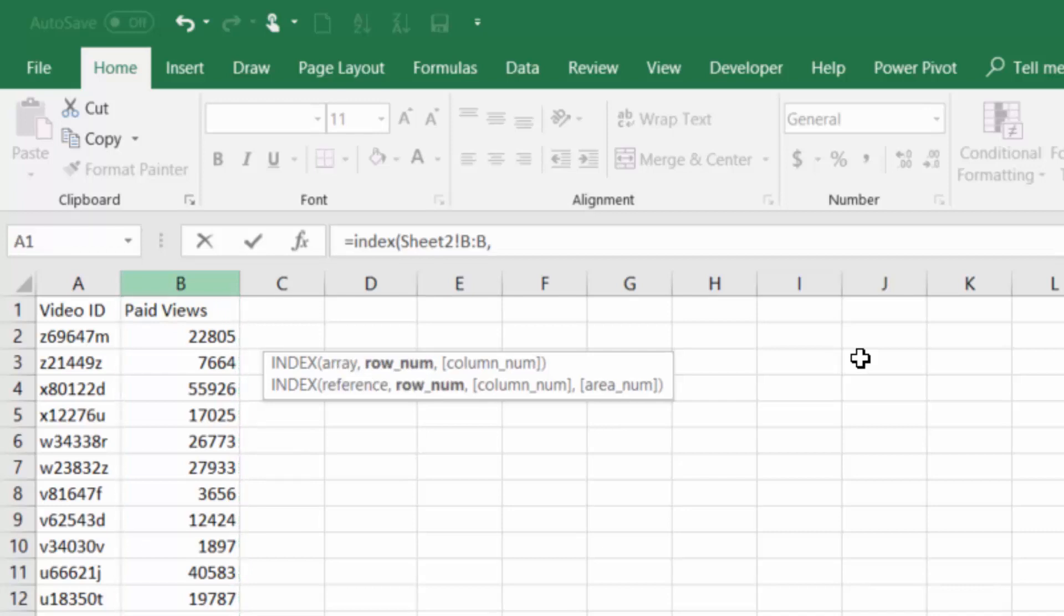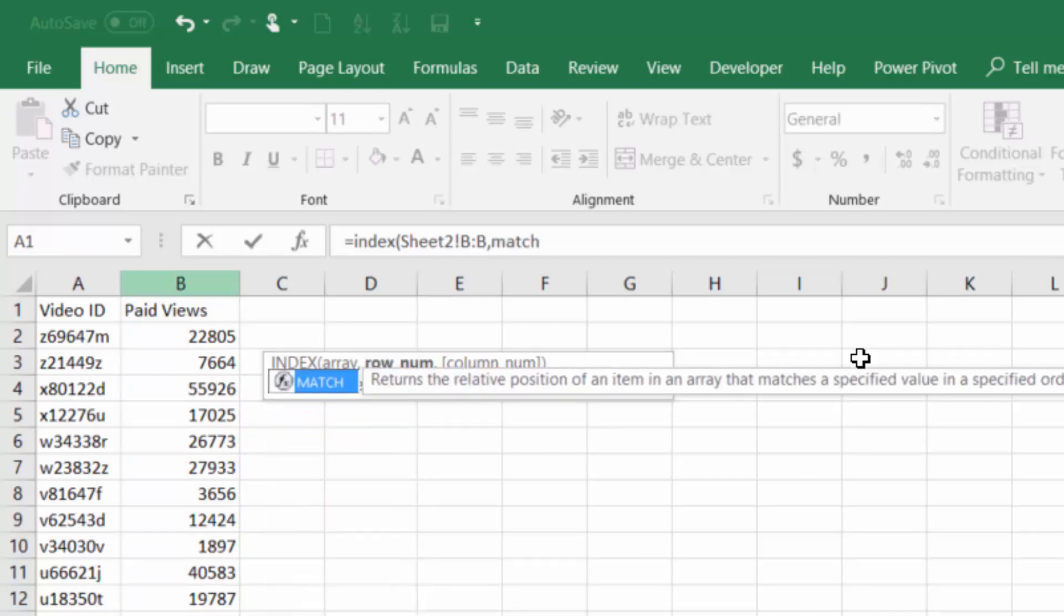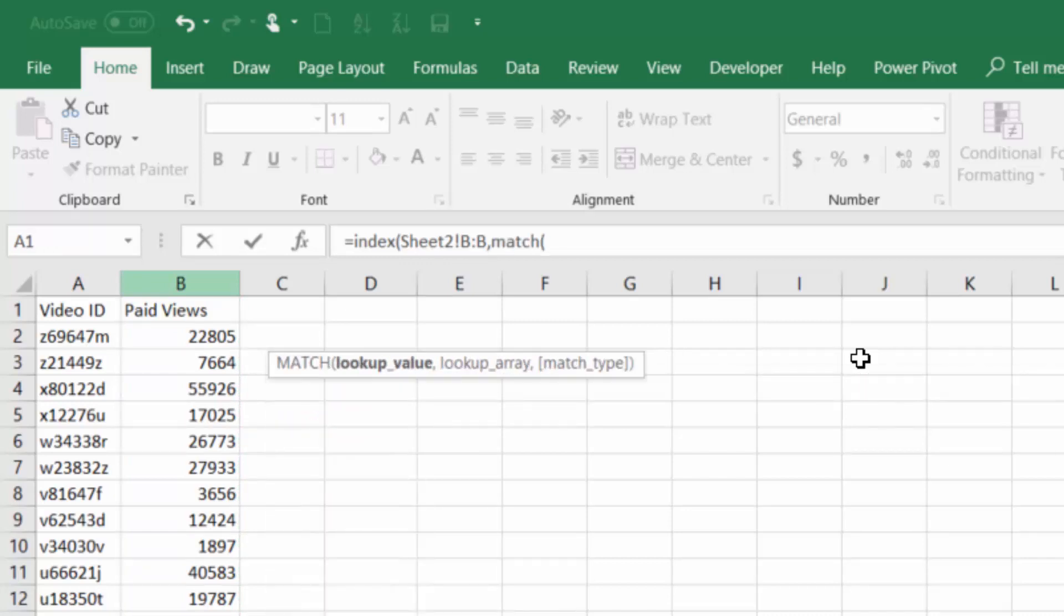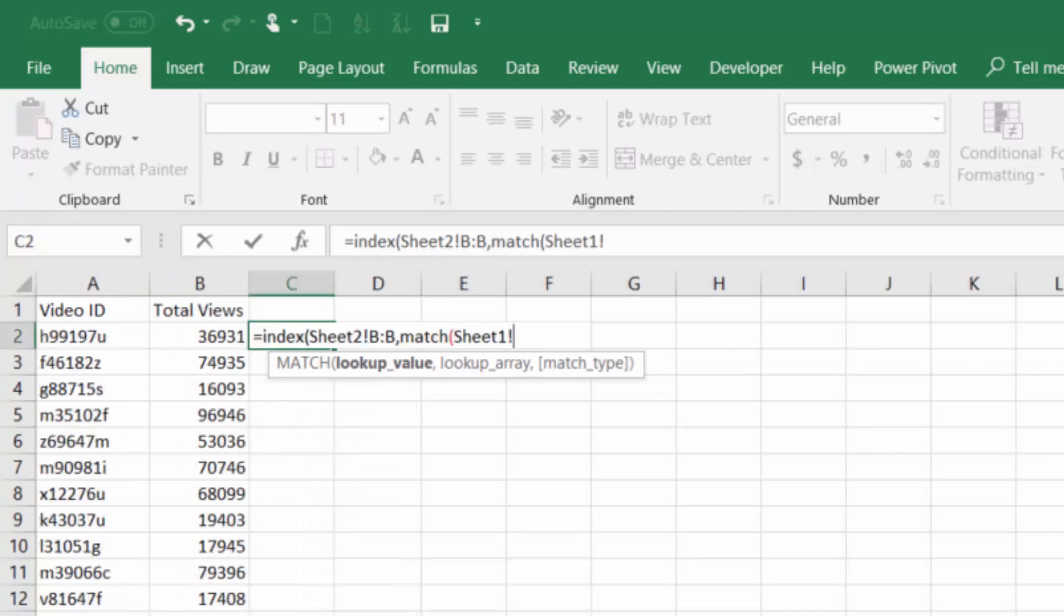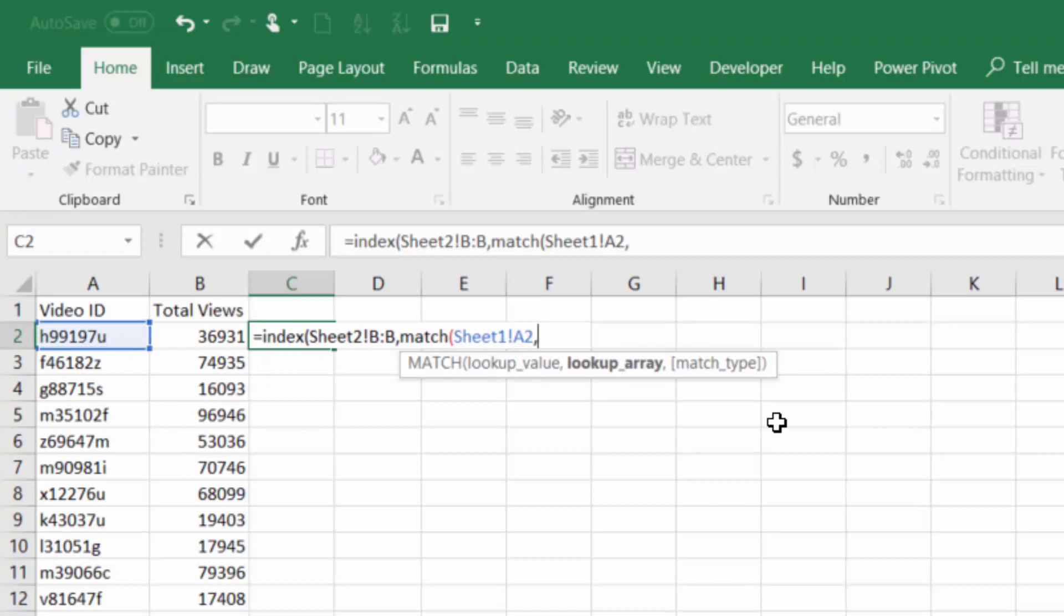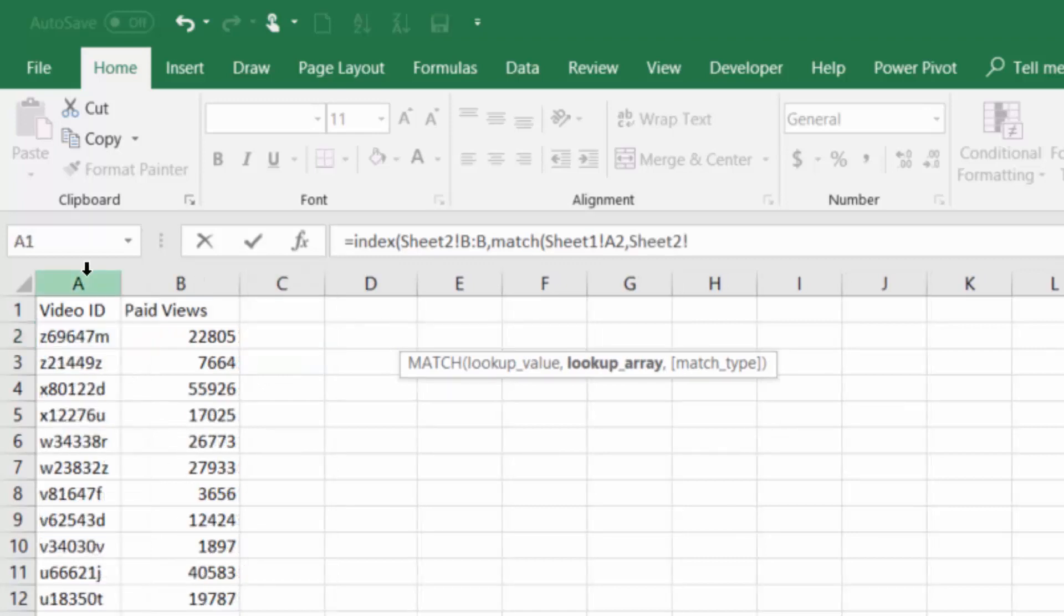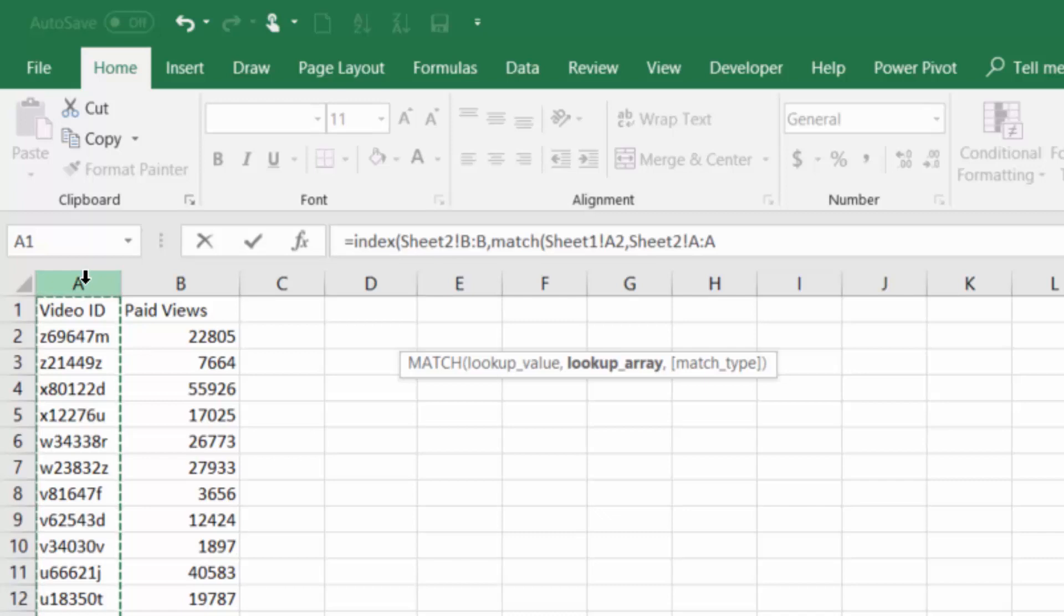Press comma, and then because we need the row number next, I'm going to open up the MATCH function. Provide the lookup value which is our video ID, then go back to the array in which we want to look that up, which is in sheet 2 column A. So it's looking for our video ID in column A of the second sheet and then it's going to provide back the paid views for that corresponding row.